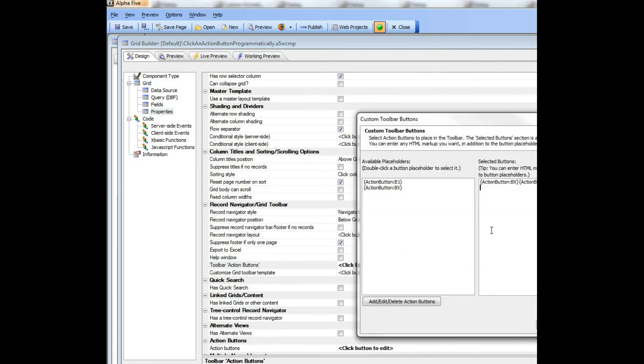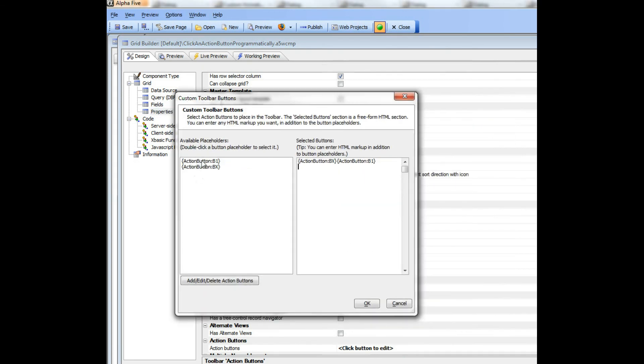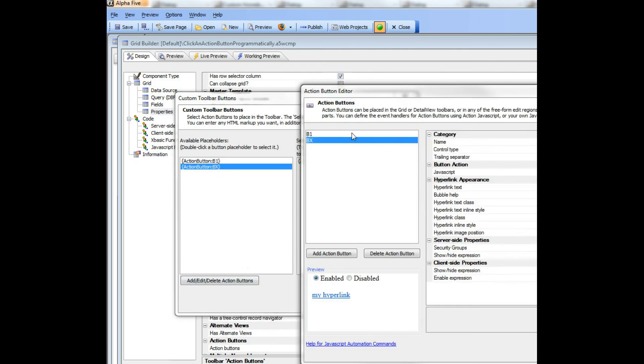So let's go there and you can see here when we look at these action buttons, the first one is button b1 and there is button bx and those names are assigned.